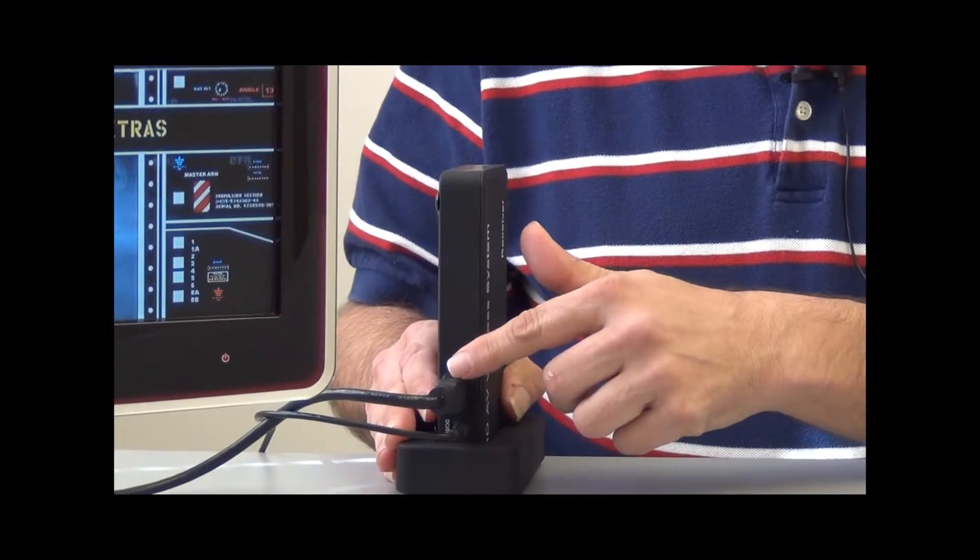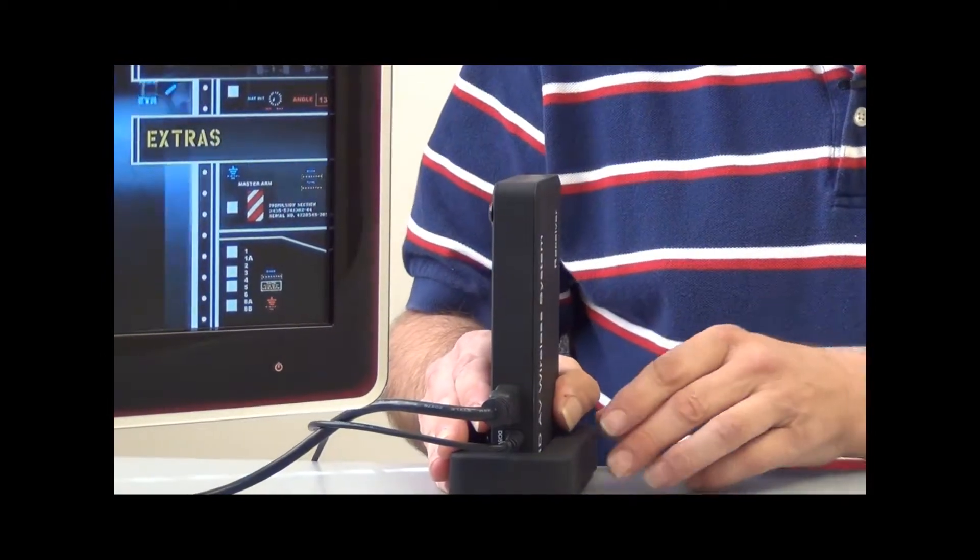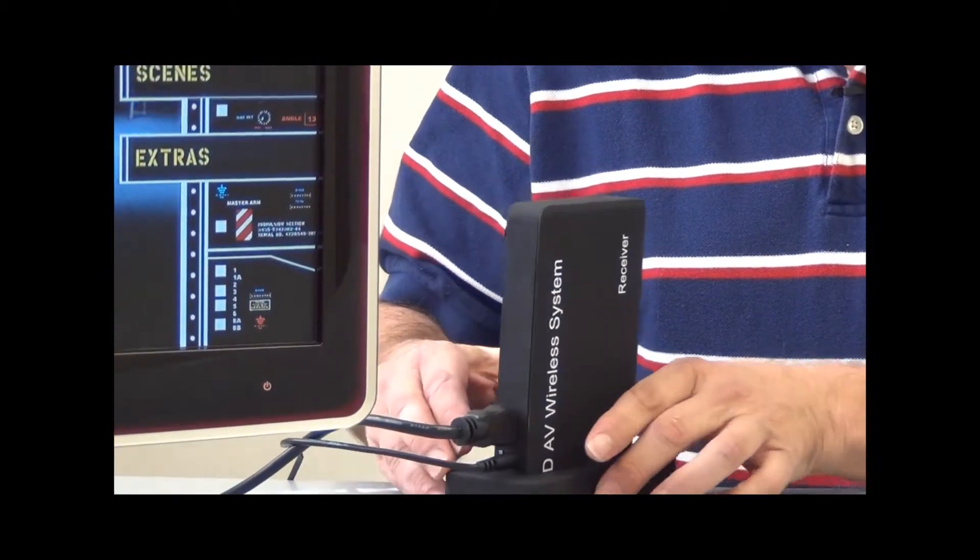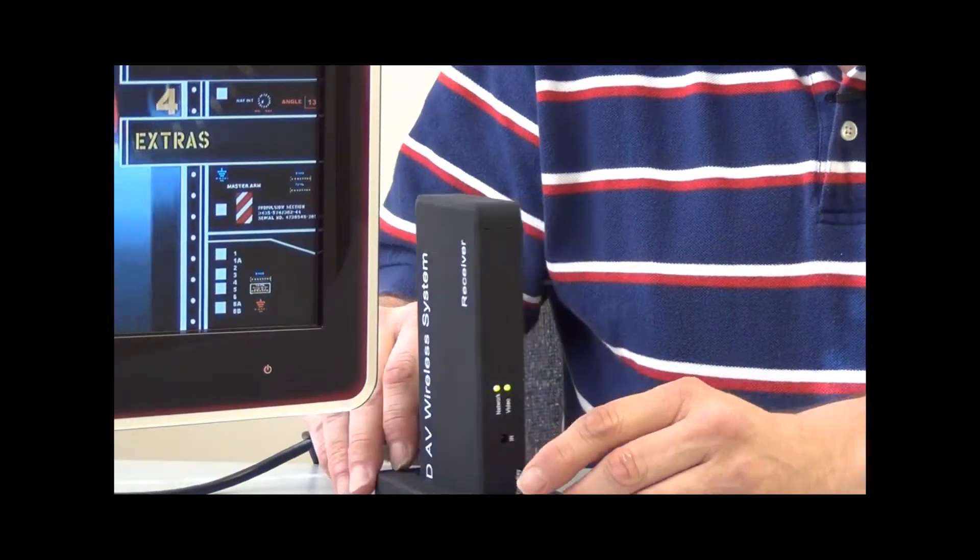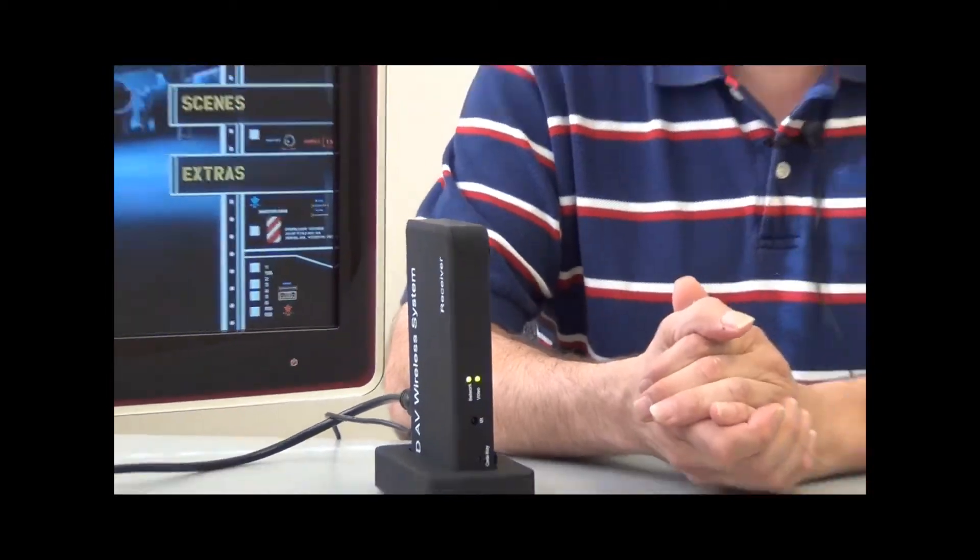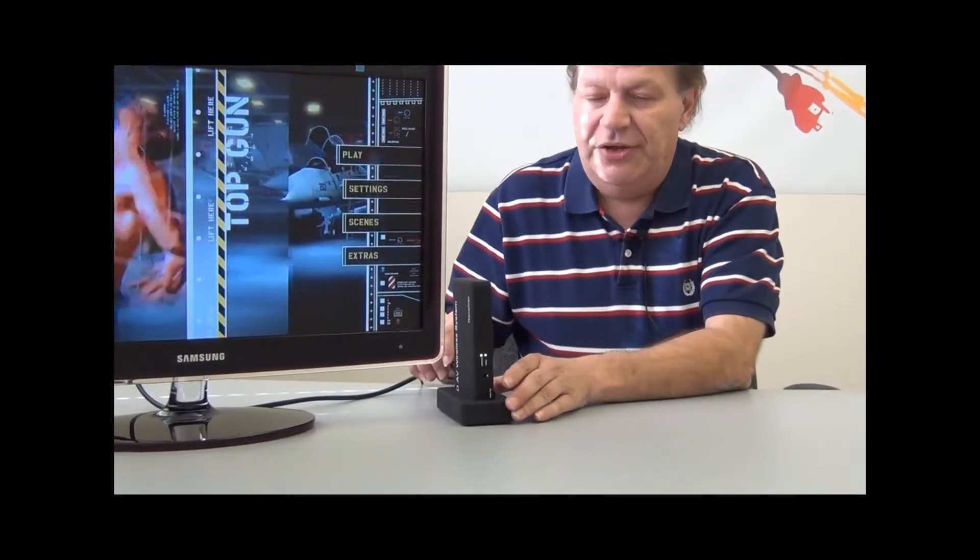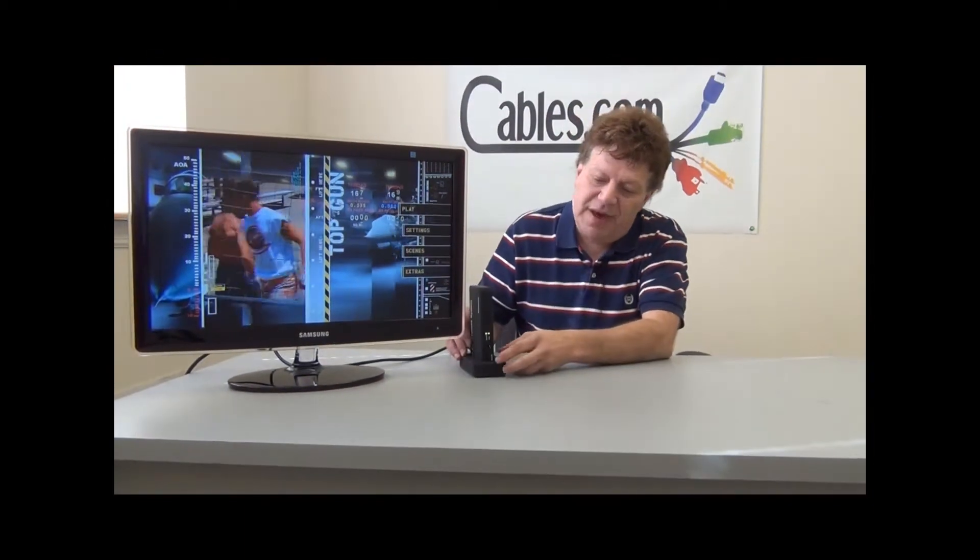Right here we have an HDMI cable plugged in which is going to the display. In order to hook it up, you would plug in your transmitter unit and plug in your receiver unit here.